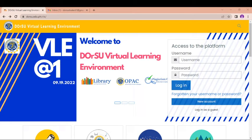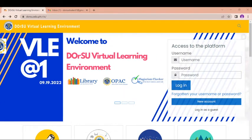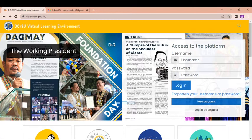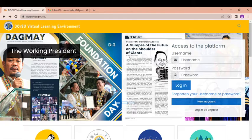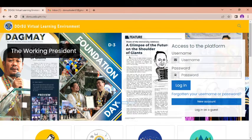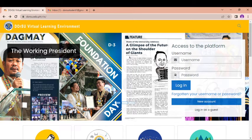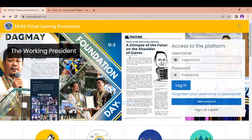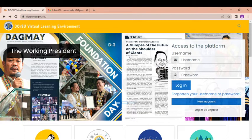Hello students and welcome to the DORSU Virtual Learning Environment. The DORSU VLE enables collaboration between faculty and students. Through this, you can enroll in courses, view course resources, submit assignments, answer quizzes, upload and download files, and communicate with your instructors. For you to be able to do all those activities, you need to have an account first.